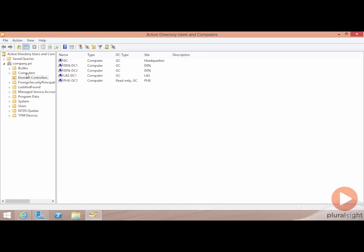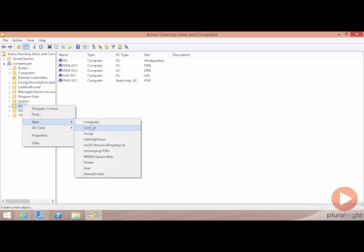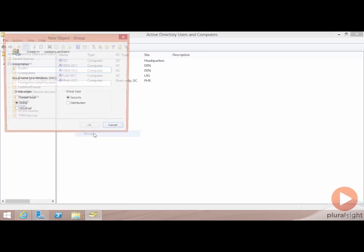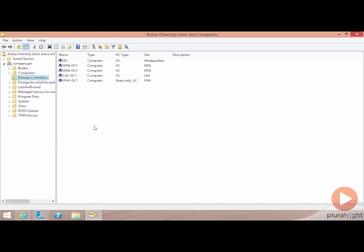Let me create over here in my company a group of users called MyPhoenix users. These are the users that we will assume are physically located in the Phoenix office.